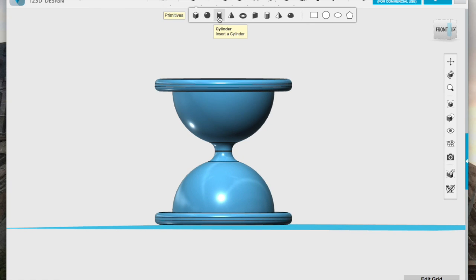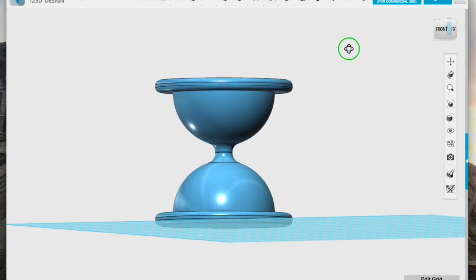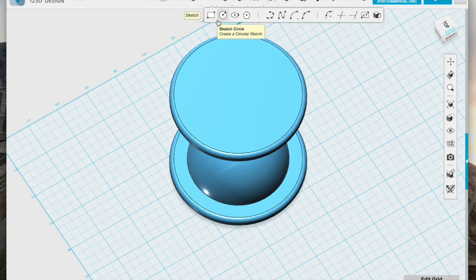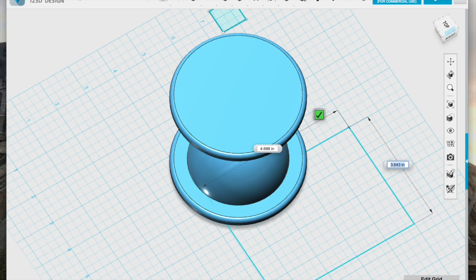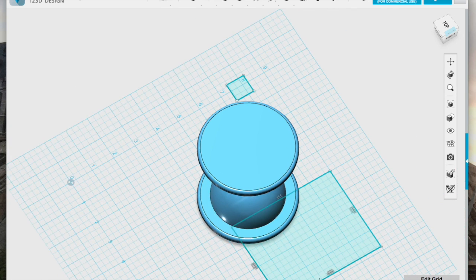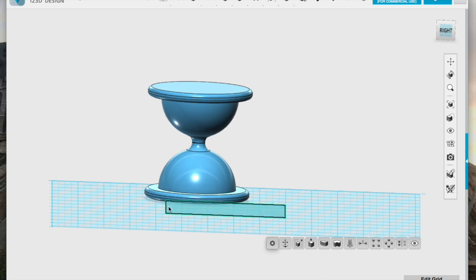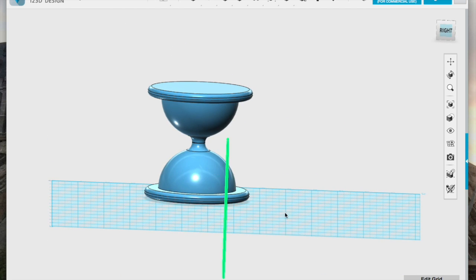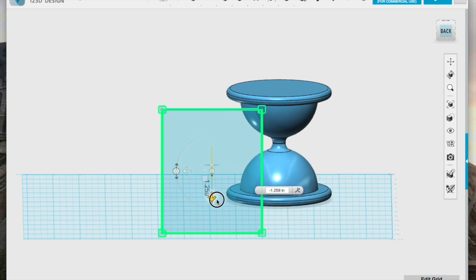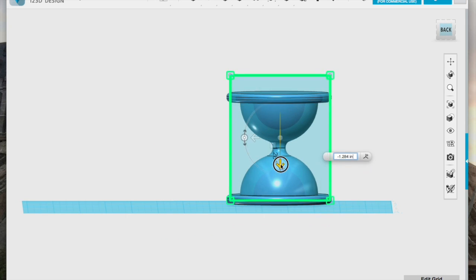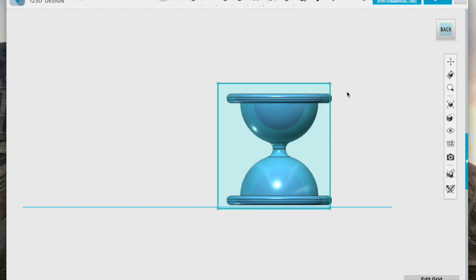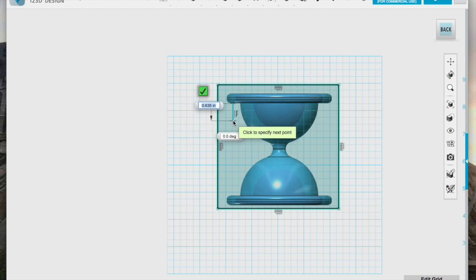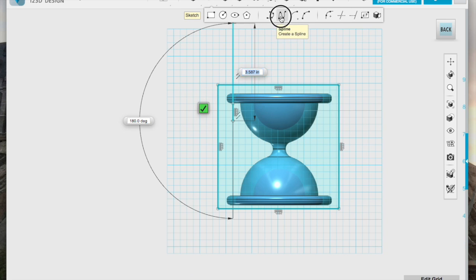To do this, I create a rectangle sketch on the gridded work surface. Rotate it 90 degrees and move it into position so that I can better see what I'm sketching. Then, using the Polyline and Spline tools, I create half of a finial design.